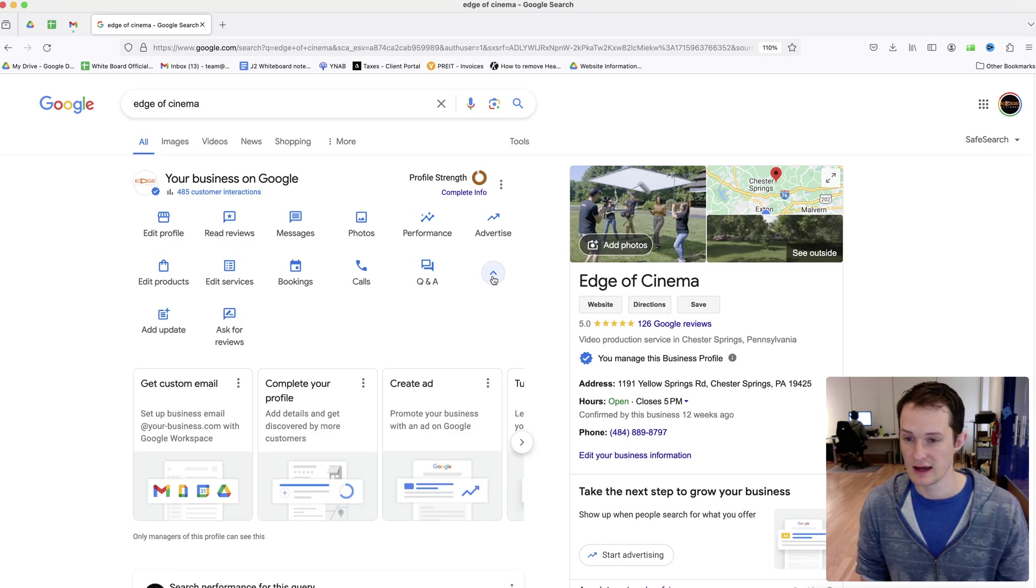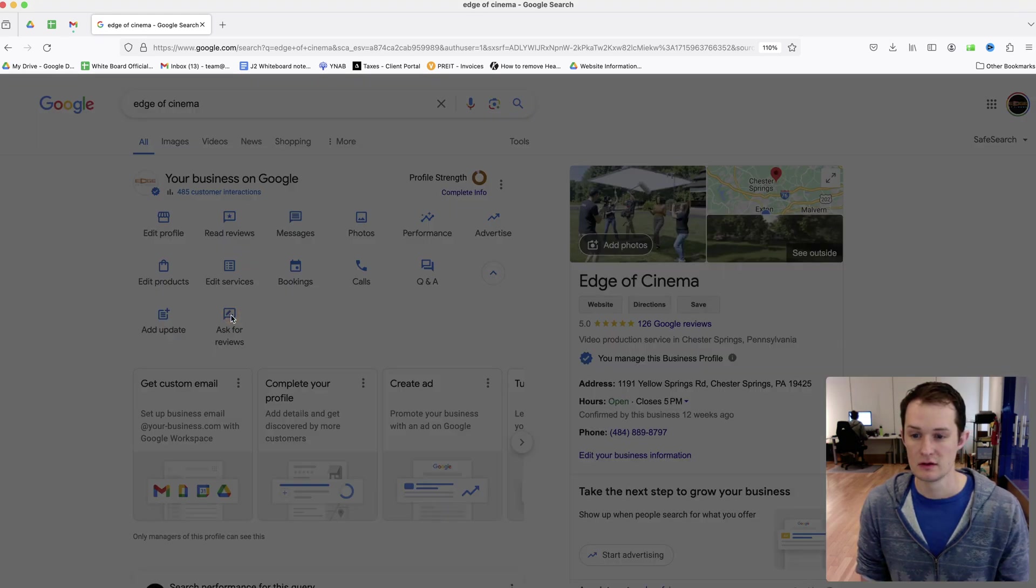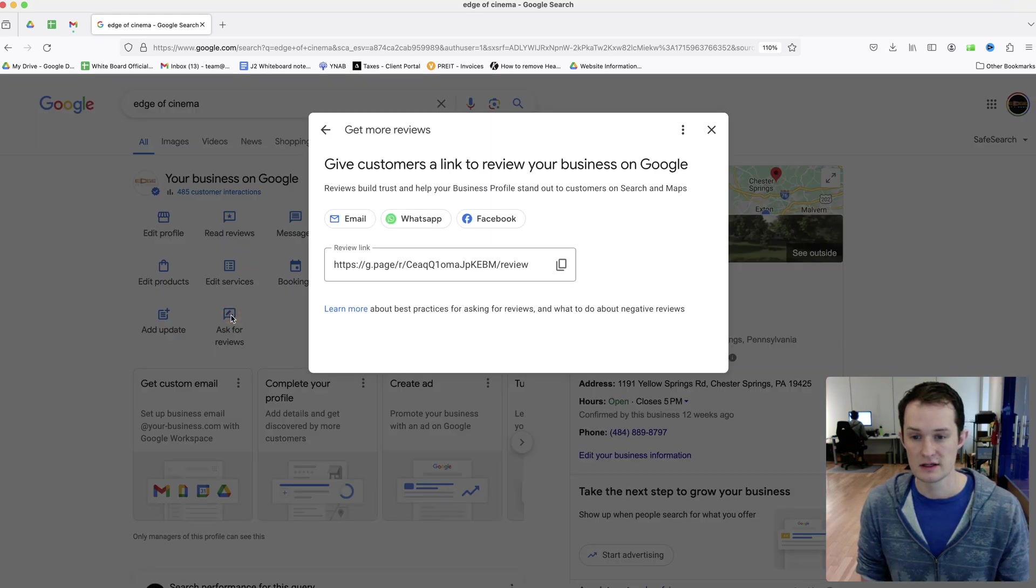So just click that little down arrow there, and the last one here is Ask for Reviews. Click on this, and there's my link right there.